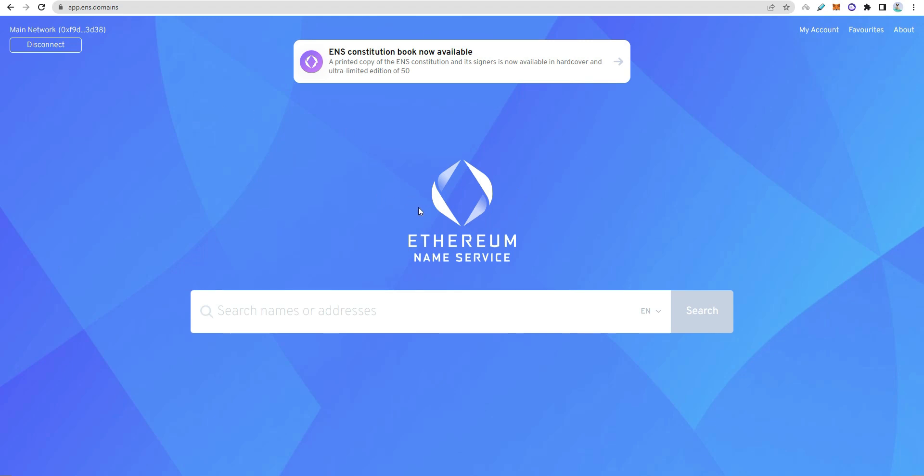In this video, we have called the ENS domain and Ethereum Name Service. ENS domain is an Ethereum domain. We use internet domains like facebook.com, google.com, amazon.com, alibaba.com.